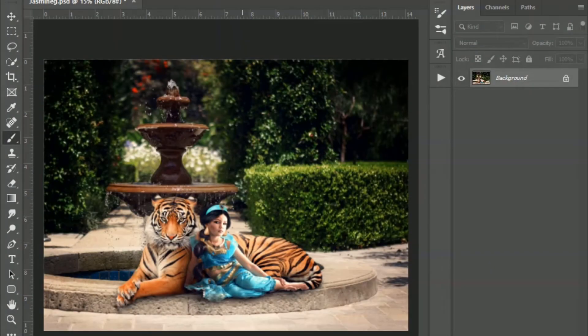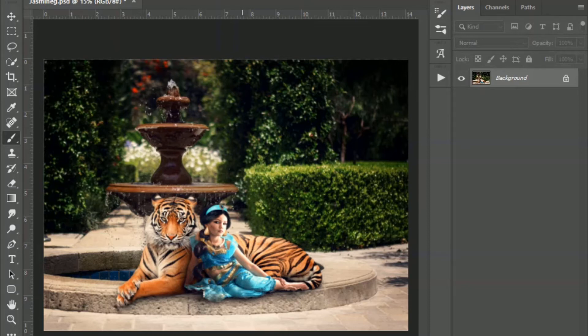Hey guys, welcome back to Urban Rhino Tutorials. On this tutorial I'm going to show you how to use a leaf or tree overlay.